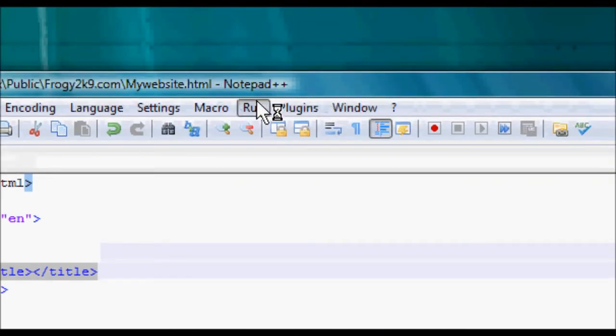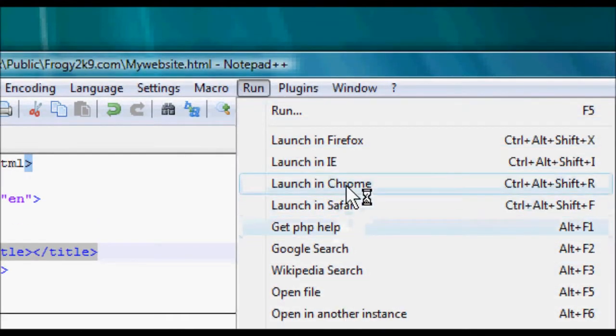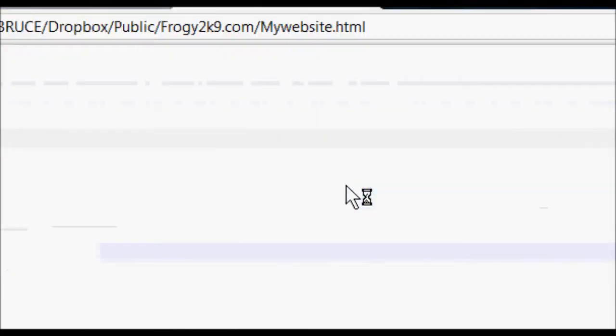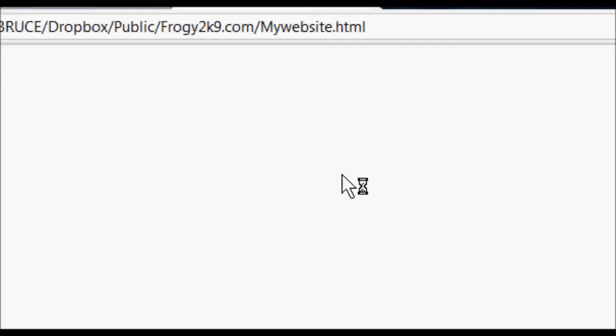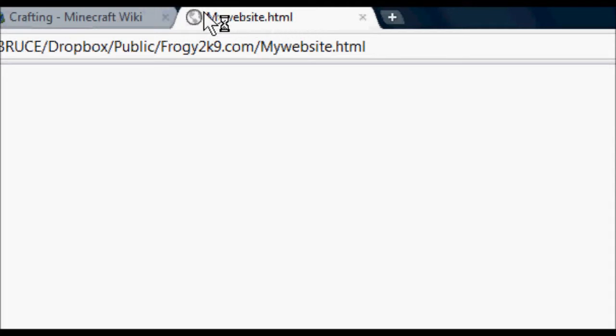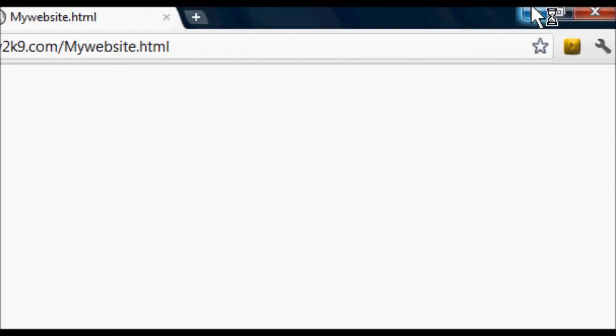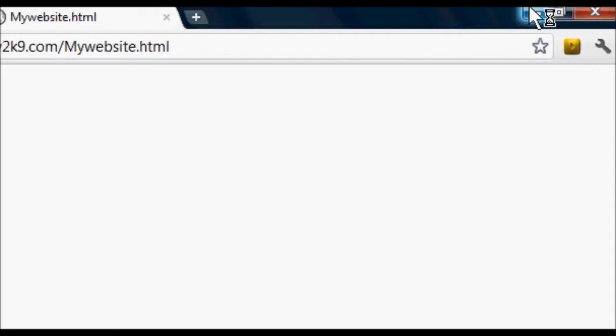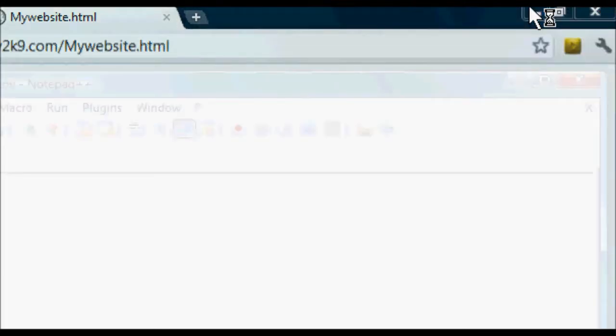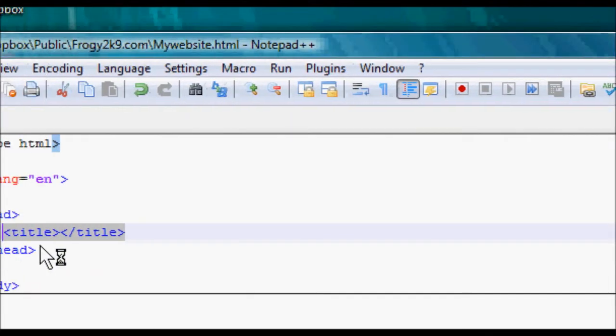Right. Whoopsie. I am making tons of mistakes here. Hopefully, you won't be making mistakes. You got your mywebsite.html. Pretty easy to understand. Pretty simple. It takes on the file name unless you tell it otherwise.